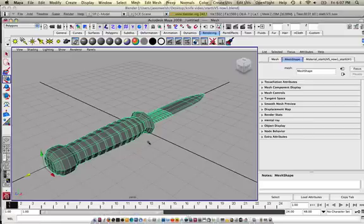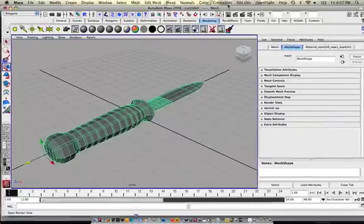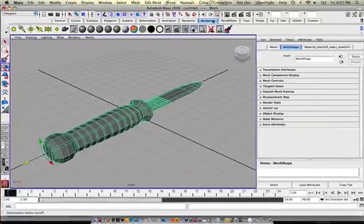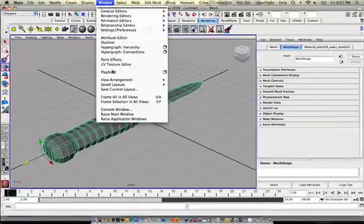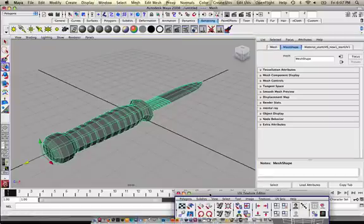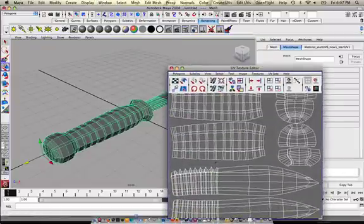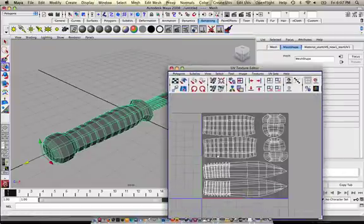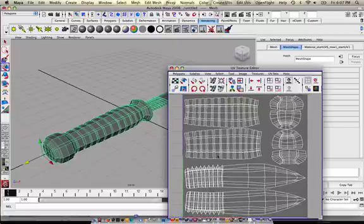Okay, so if I was to do the actual UVs within Blender, I want to show you this. I have this knife in a UV texture editor and you can see that the UVs are in separate shells but there's a lot less shells to deal with.